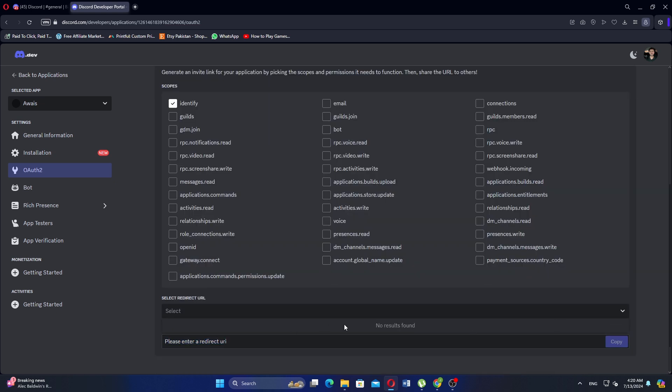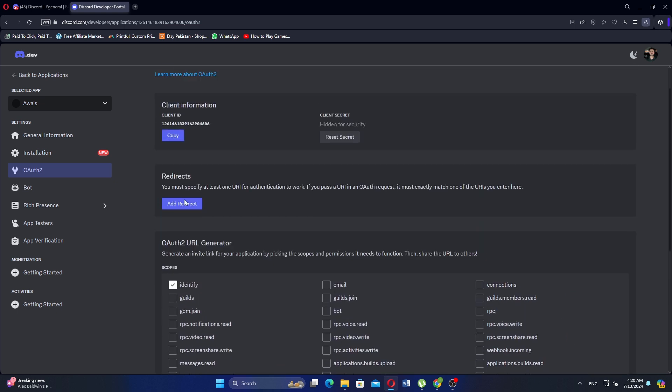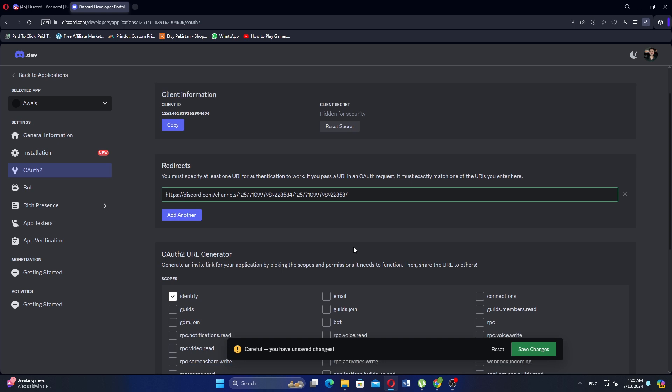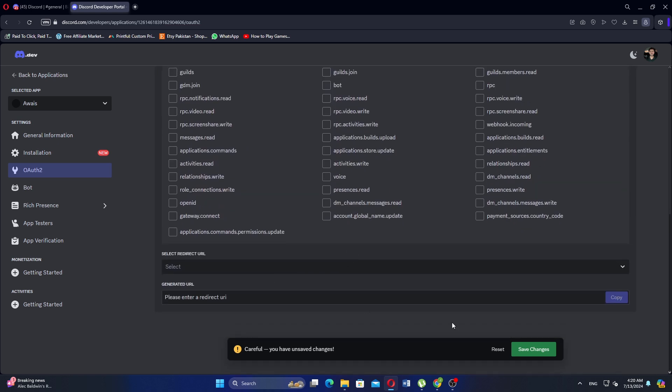Go back to Discord Developer Portal. Double check to make sure you have entered the correct redirect URL. Click Add Redirect to add it to your application. Click Save Changes to ensure everything is updated.